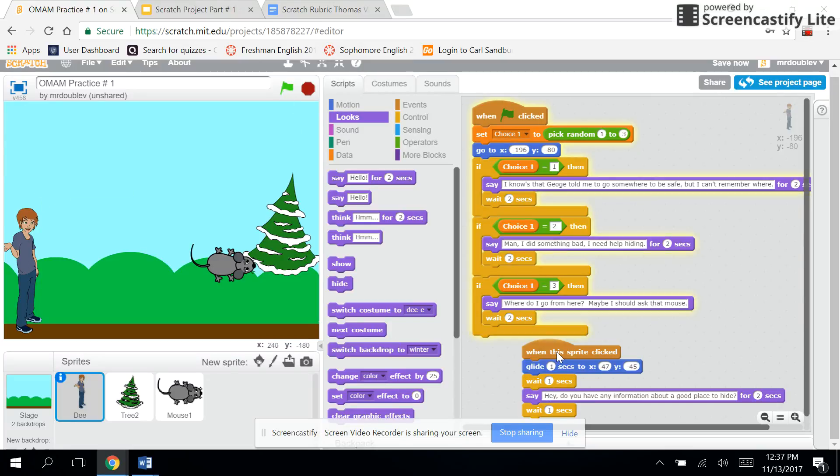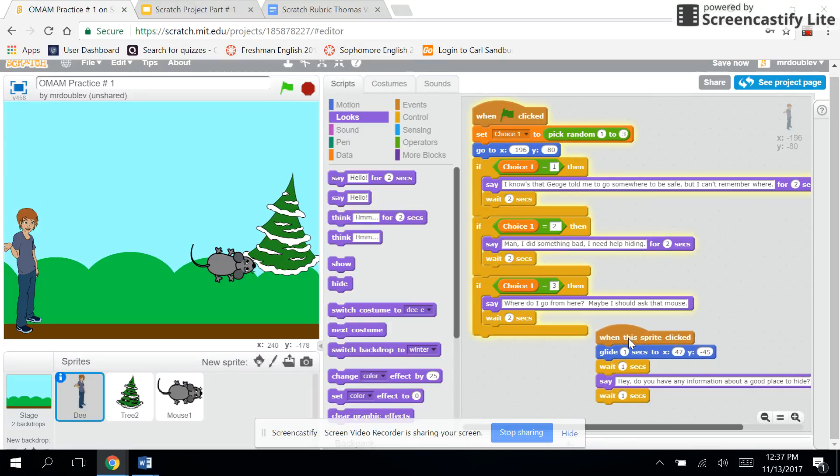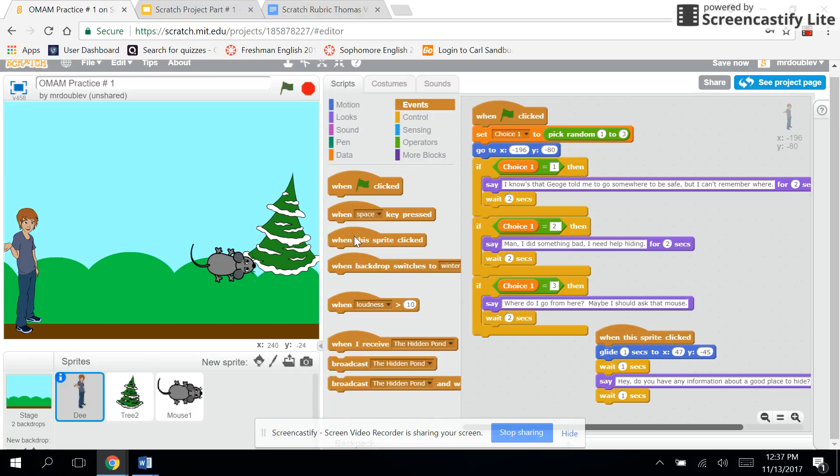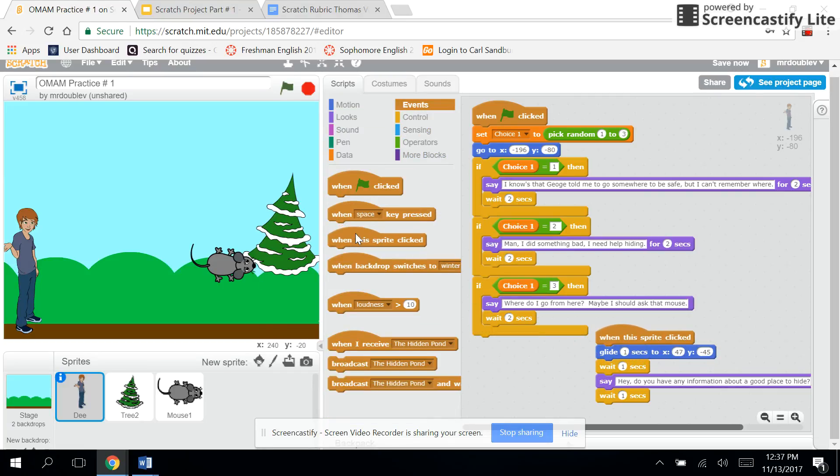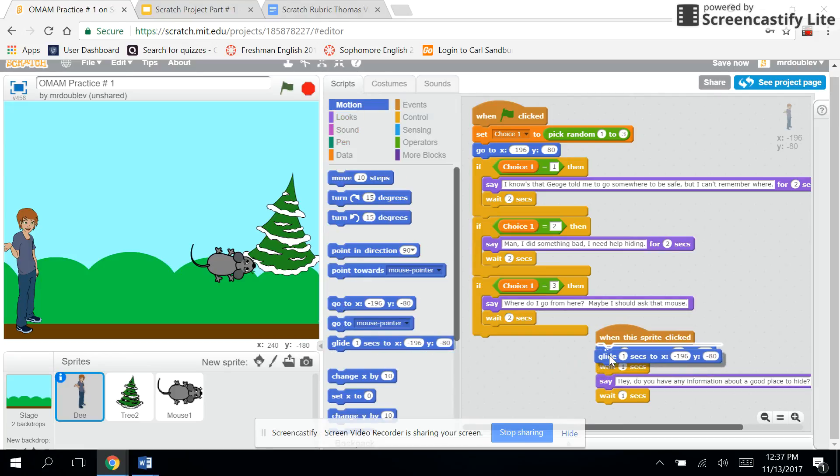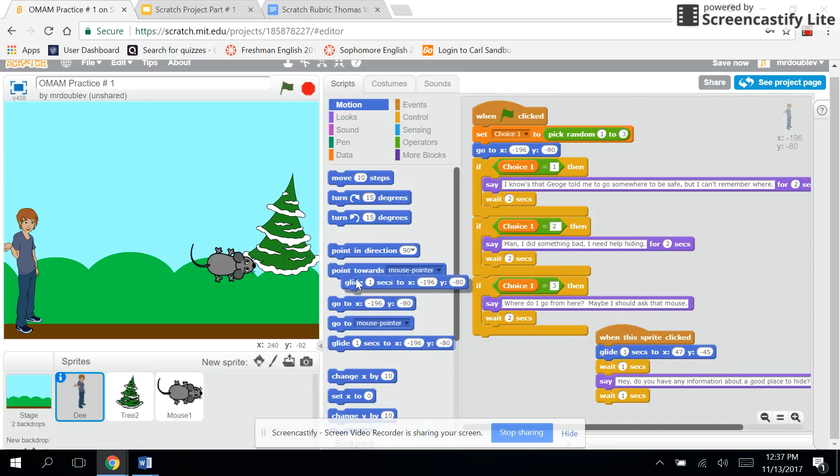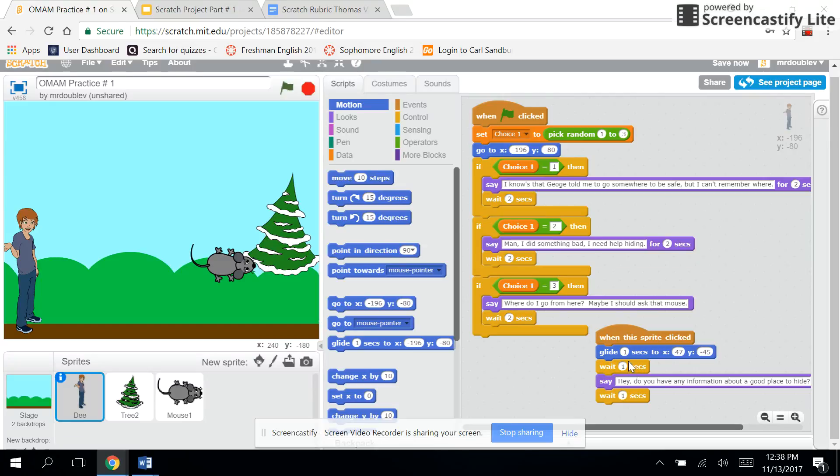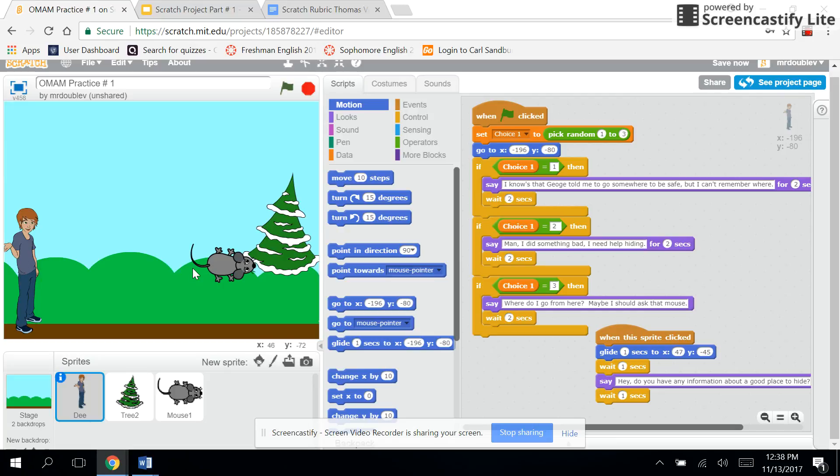Right, now I also have 'when the sprites clicked,' so when he's clicked it's going to do something. Go to events 'when this sprite's clicked' is there, right? What's he going to do? Well he's going to glide. I want him to kind of float over to the mouse, so he's going to glide and then you have to put in the coordinates. This is where I got confused when I first started coding here a couple weeks ago. You have to put in the coordinates where you want him to go, so that 47 negative, negative 45, is the coordinates up here. See how it says x and y down here? X and y, x and y. So you want him to go up and be near the mouse to talk to him.